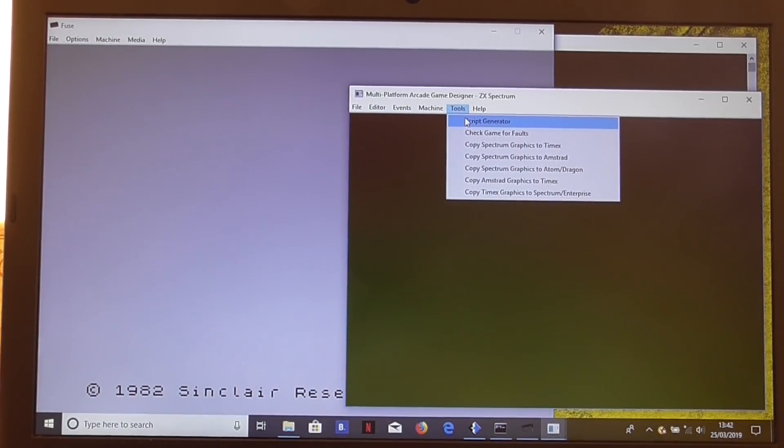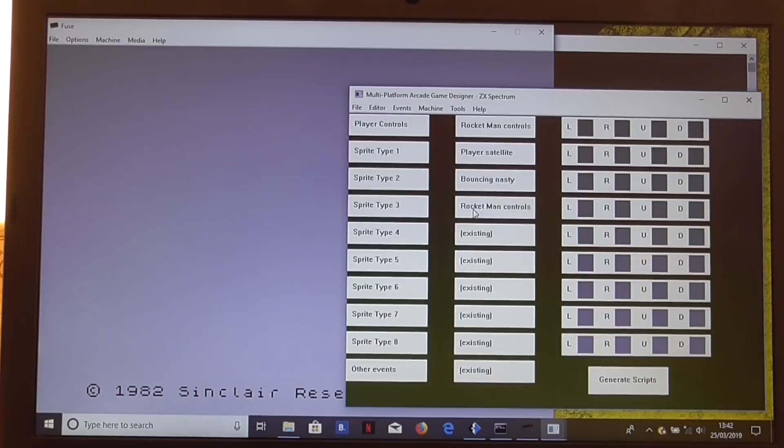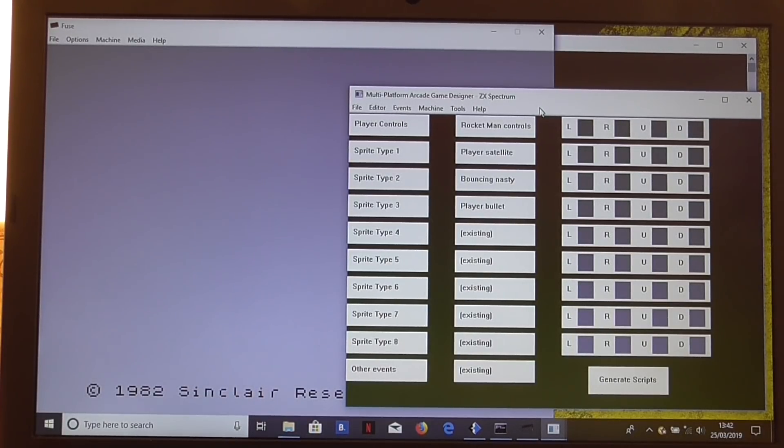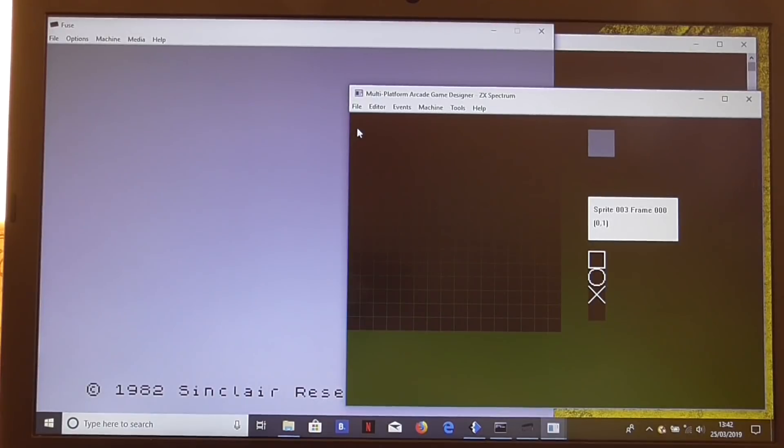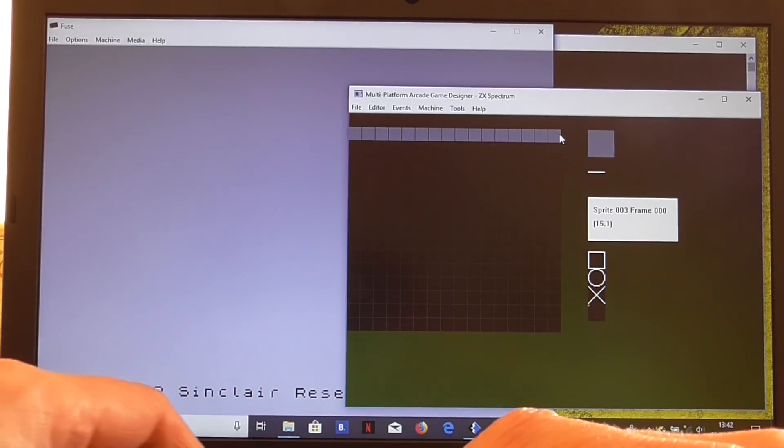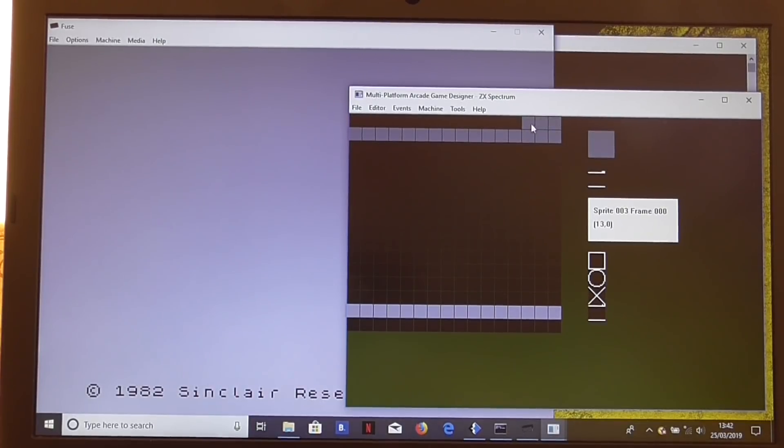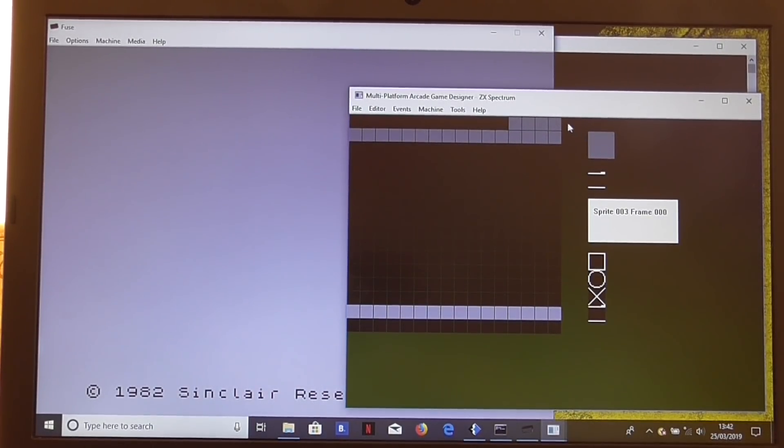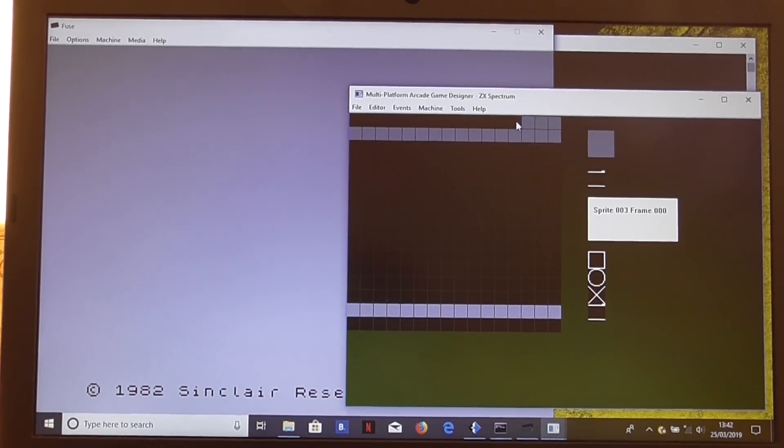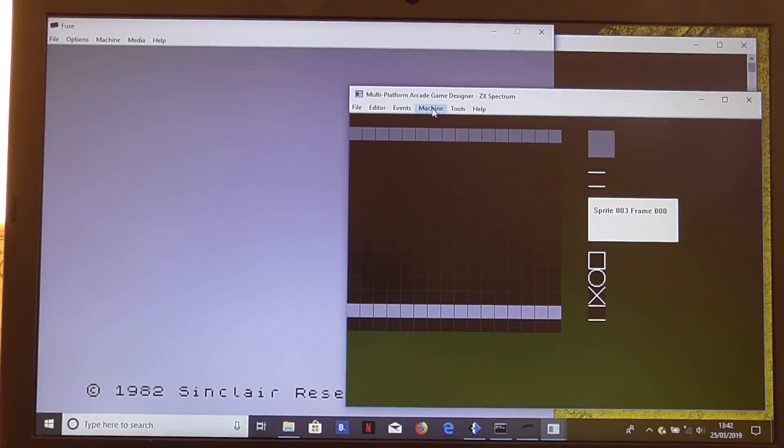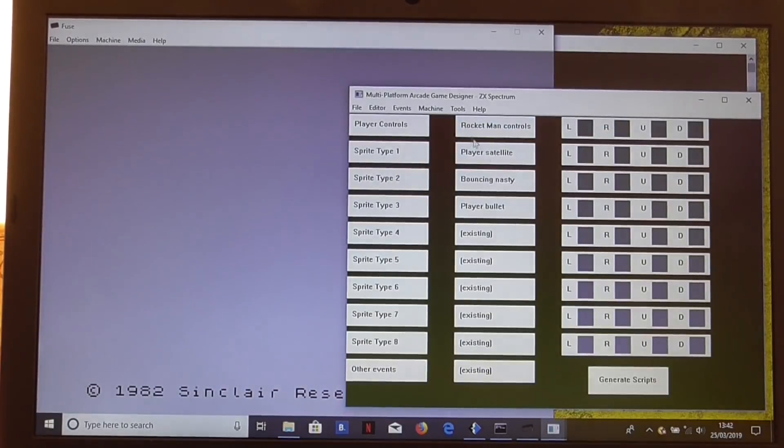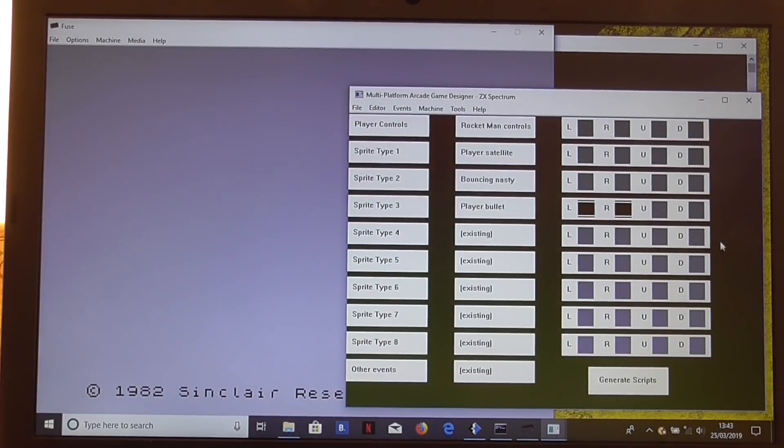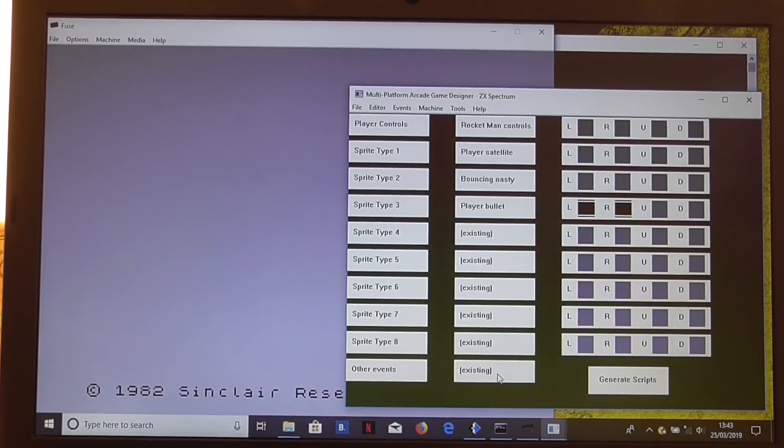Player bullet. We could set up a player bullet sprite there. I think we'd probably want to draw a new sprite for that. So let's just vertically mirror that. The right mouse button isn't very good on this. Then we go to the script generator, and we go to the player bullet, and we can define the sprite for the player bullet left and right.